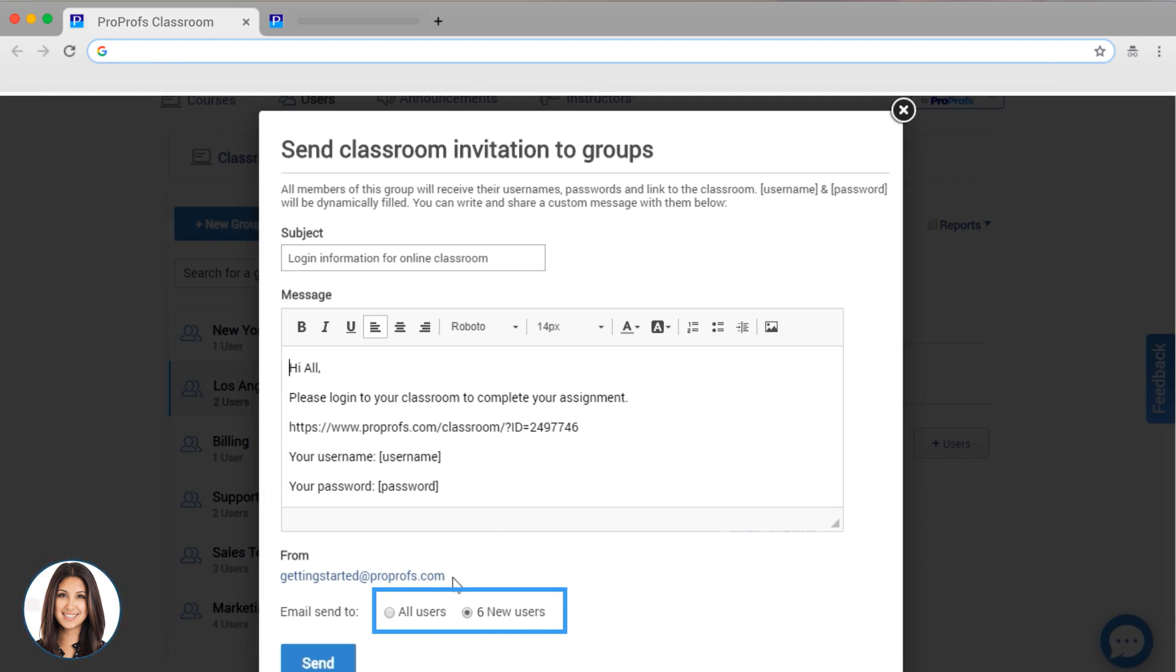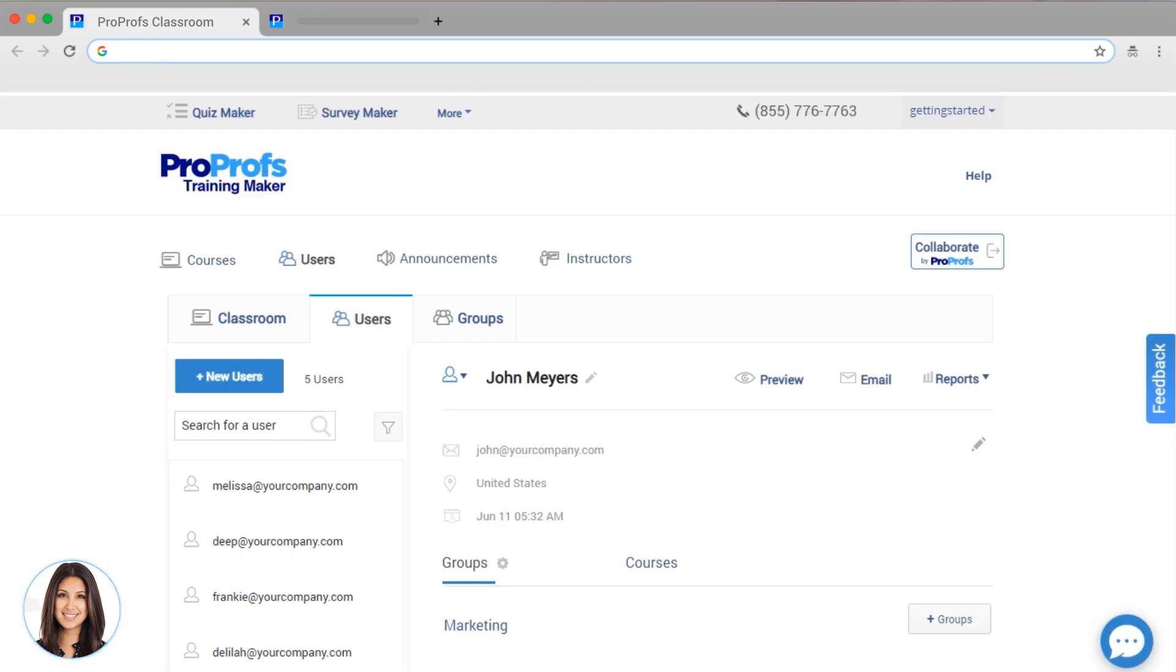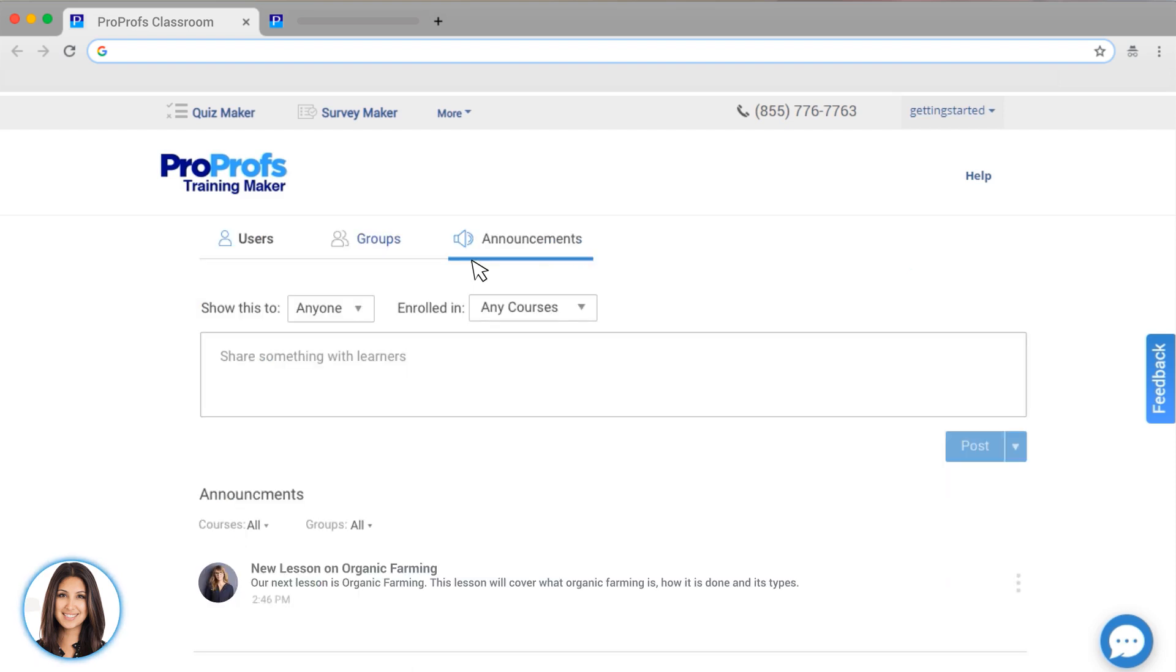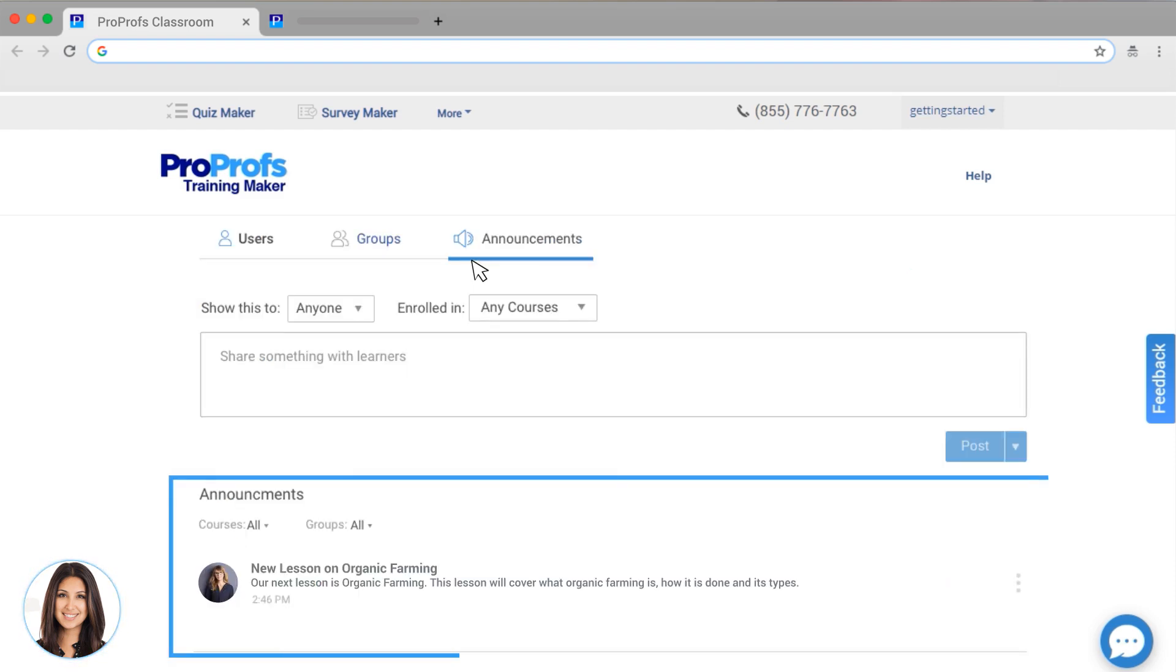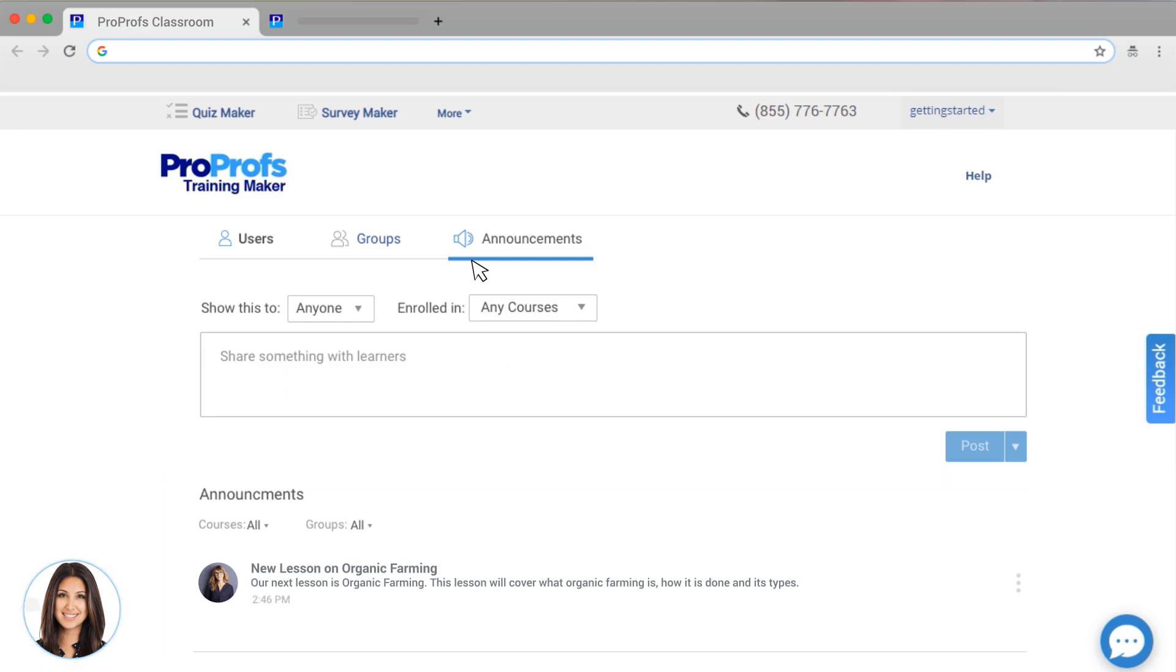Let's take a look at the other ways you can get in touch with learners. You can set up different announcements for each course. For this course, I've set up announcements to let learners know that a new course is available, an assignment is due, and an announcement to share an interesting article.